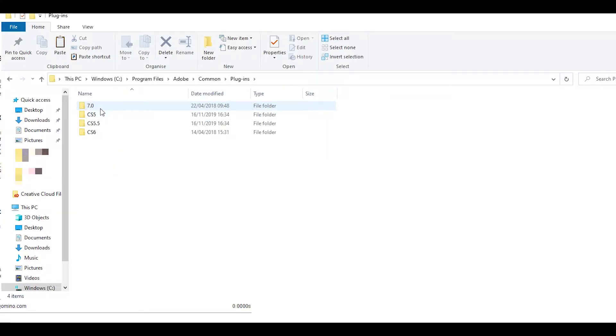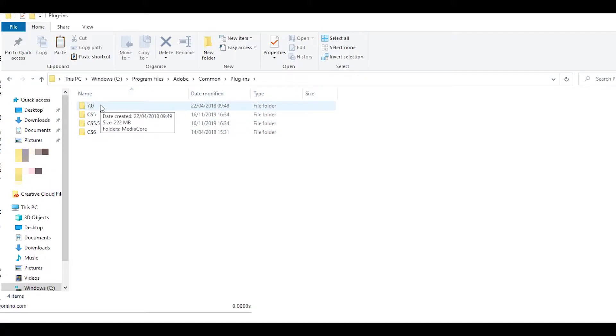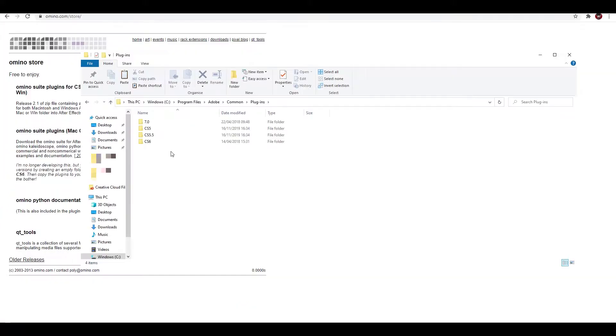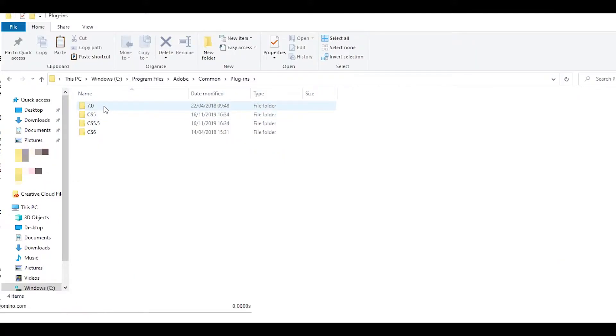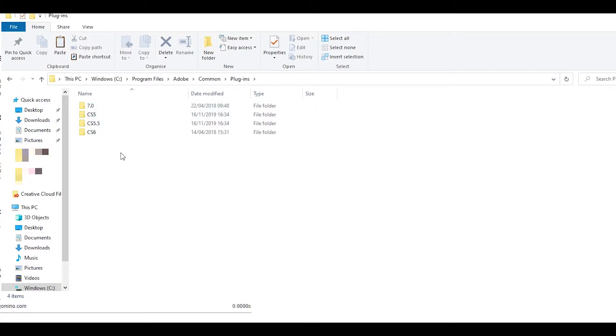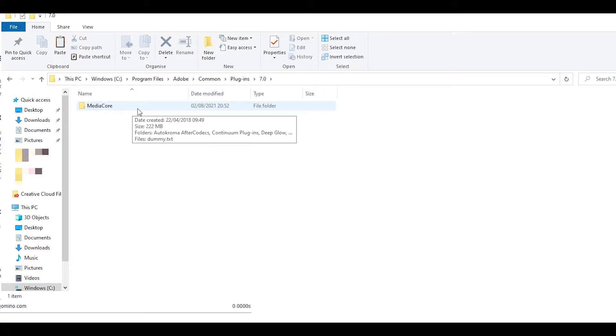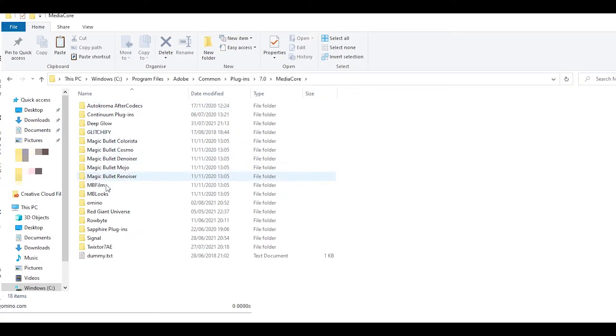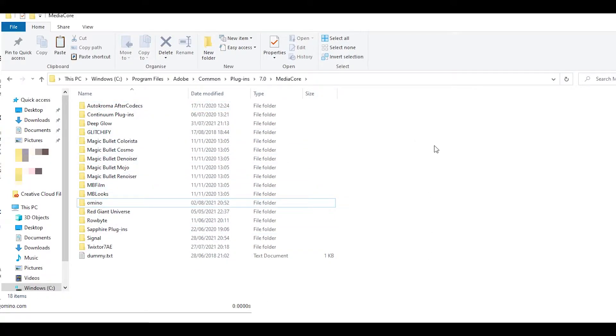Now depending on your version it will look a bit different here. You might have all of these folders except for like let's say 7.0. It depends on which Premiere Pro version you're using. I use the 2018 CC version so I'm going to open up the 7.0 file because the rest are older. Open up the file, then open up Media Core and then create a folder here and just call it Amino. If you don't know how to make a new folder you can just click up here where it says new folder.